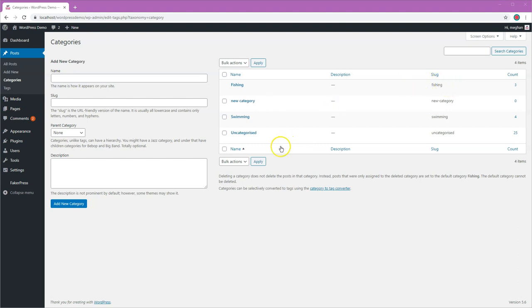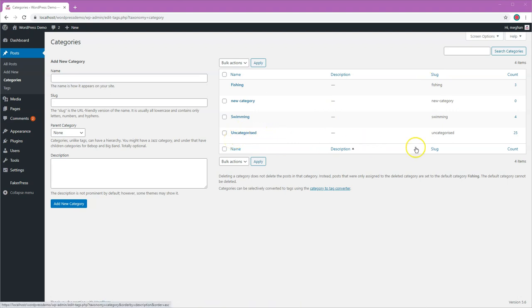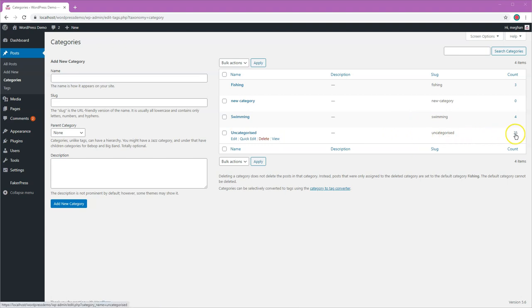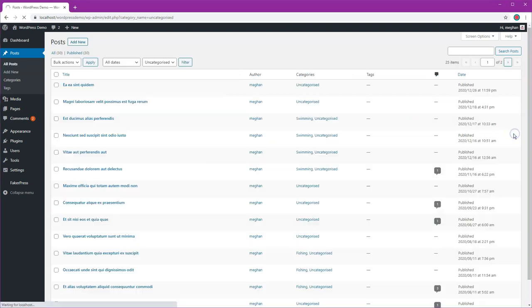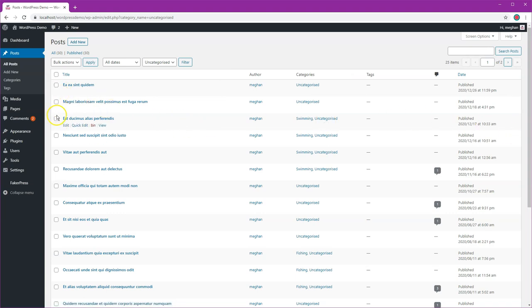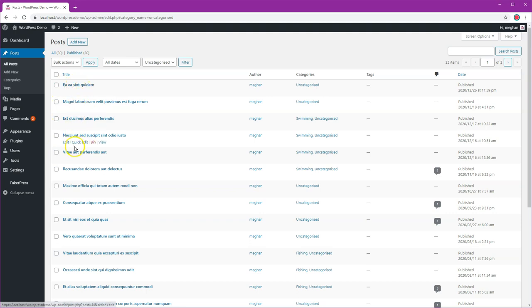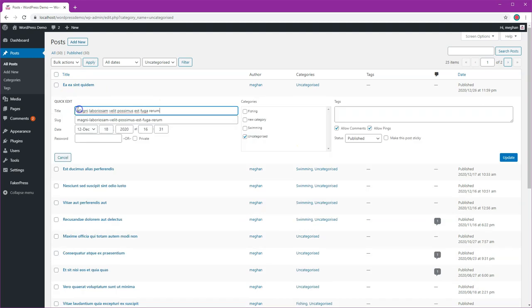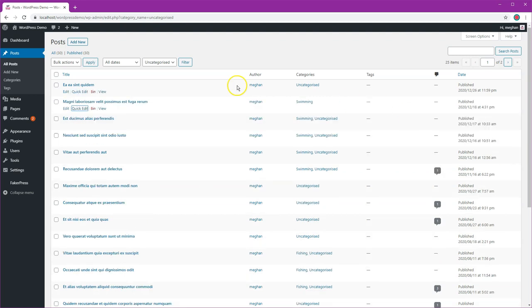So if you don't want that, then what you should do is open up the uncategorized posts by just clicking on this number here, and then you can go in and edit each of these posts to put them in a different category. I mean you can do that quite quickly by just doing quick edit and then change it to say, I want to put the one swimming and take it out of uncategorized, update.